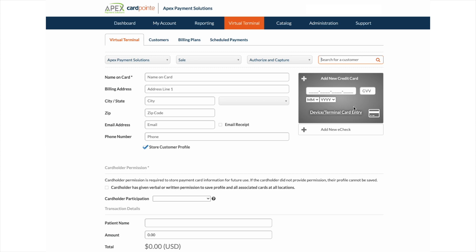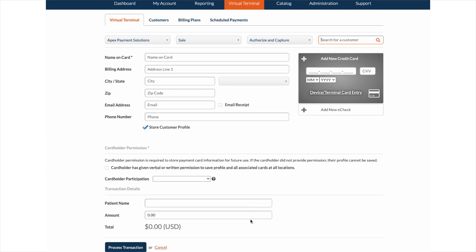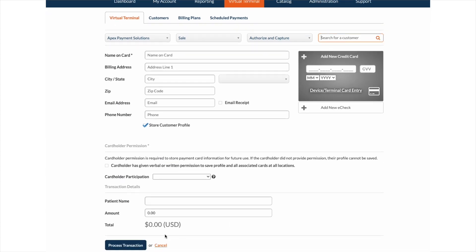If the customer has not been previously stored, enter the customer's information, credit card information, and transaction amount, and select process transaction.